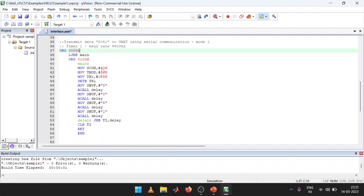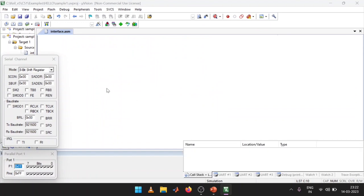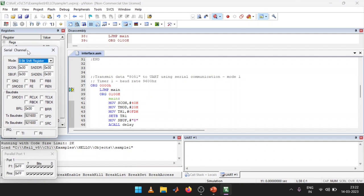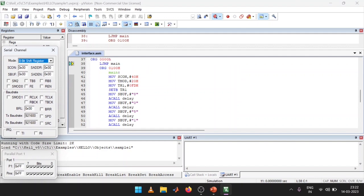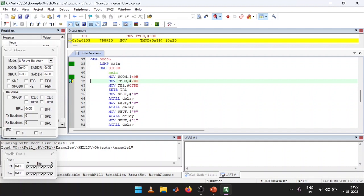A correction is noted: the SCON value should be 0x40, not 0x10 as previously written. After correcting the value to 40, the file is saved and rebuilt. We then enter debug mode. In debug mode, SCON gets 0x40 and TMOD register gets 0x20.